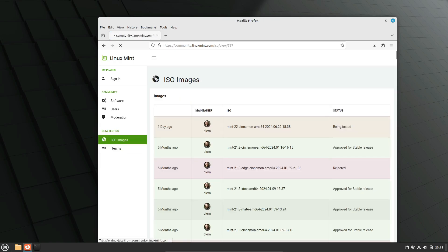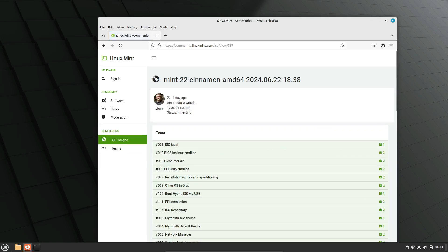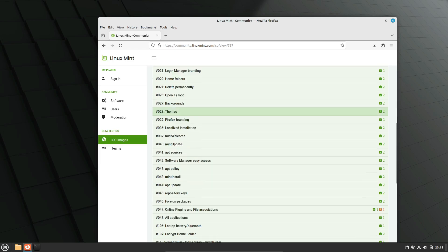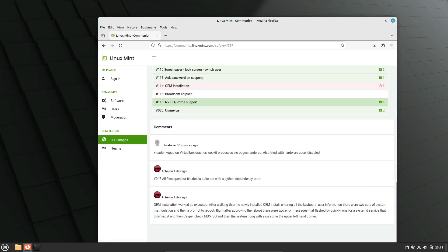This version, along with the successive point releases every six months, will be supported for five years until 2029. That's a pretty long time, which is great for those who want a stable, long-term solution.